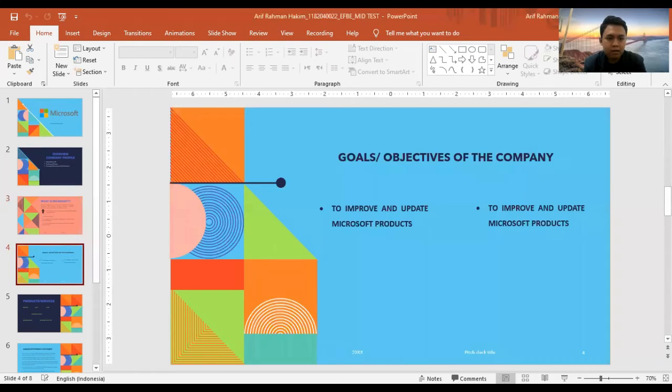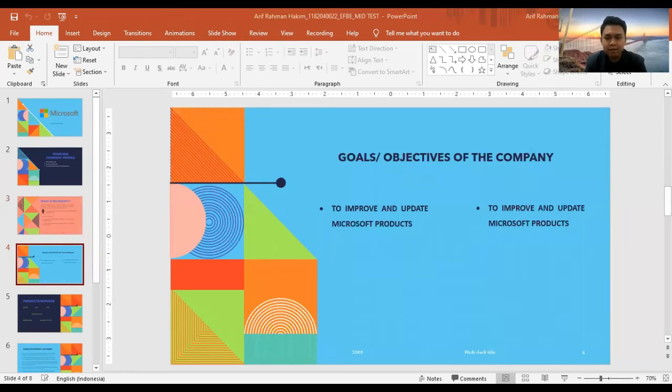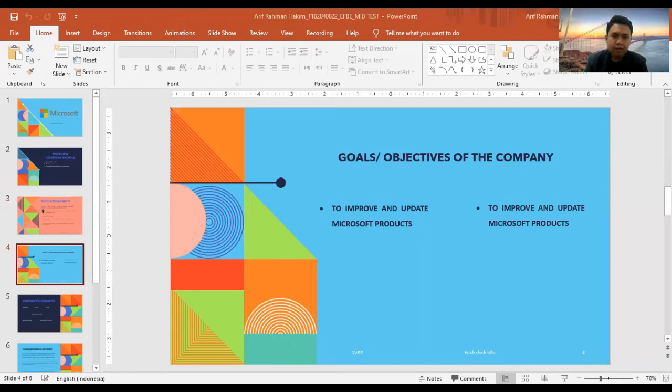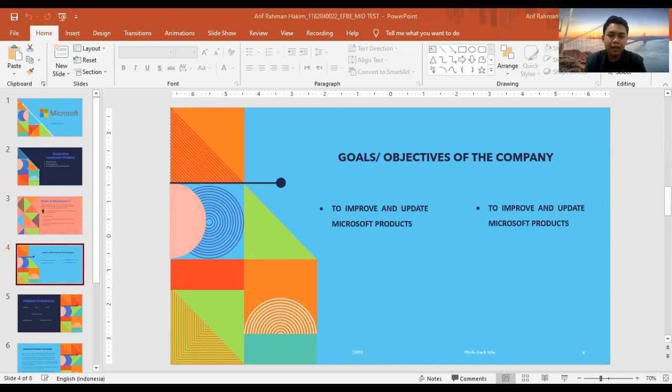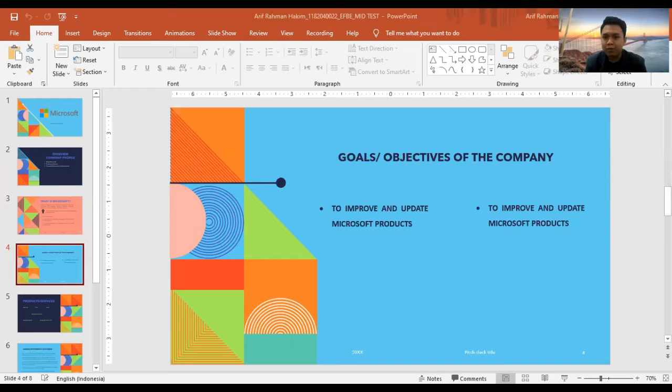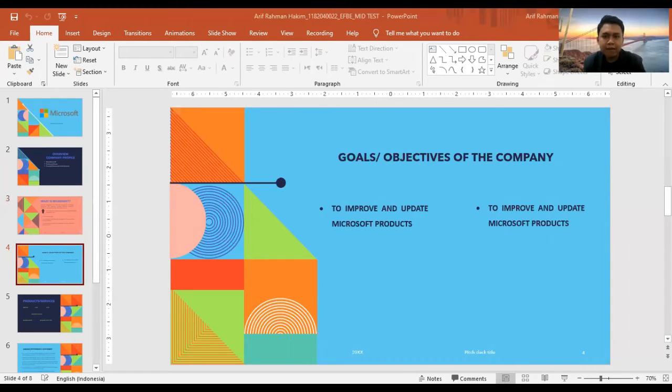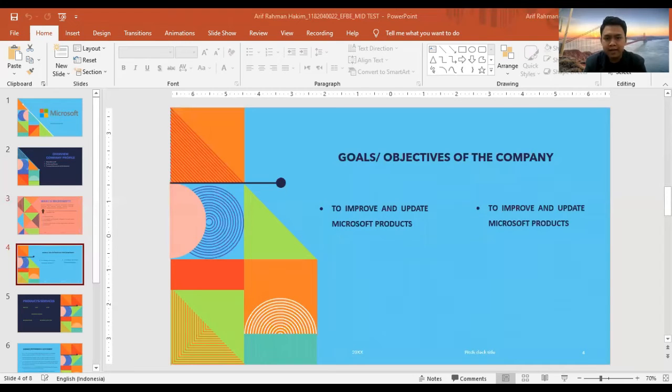Next, our goals and objectives of the company. First, to improve and update Microsoft products. We develop and market software, services, and hardware devices that deliver new opportunities and greater value to people's lives.